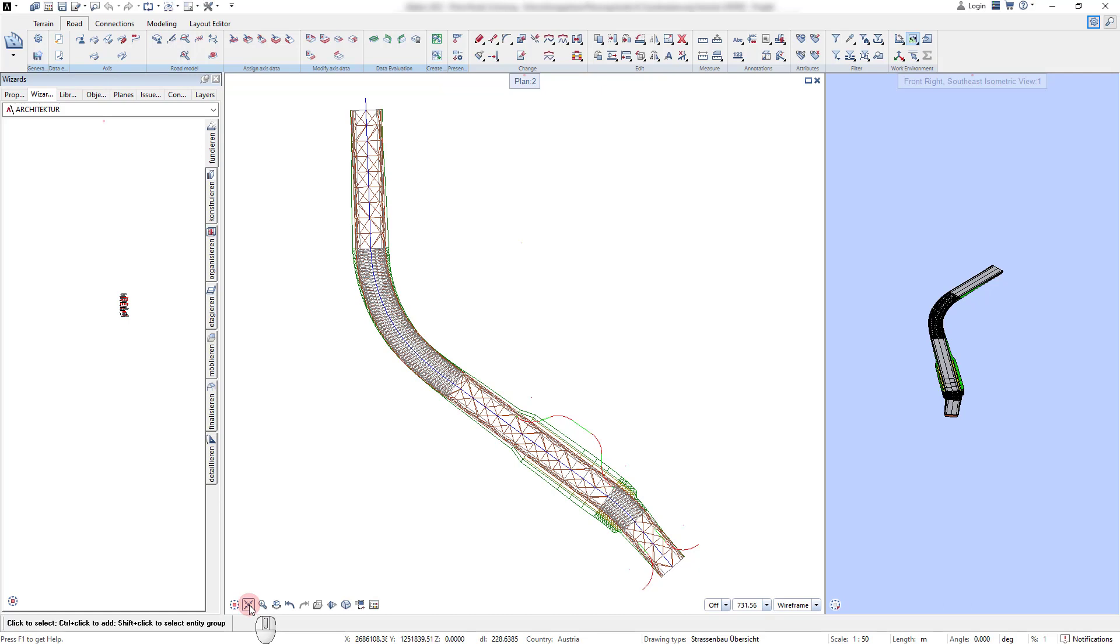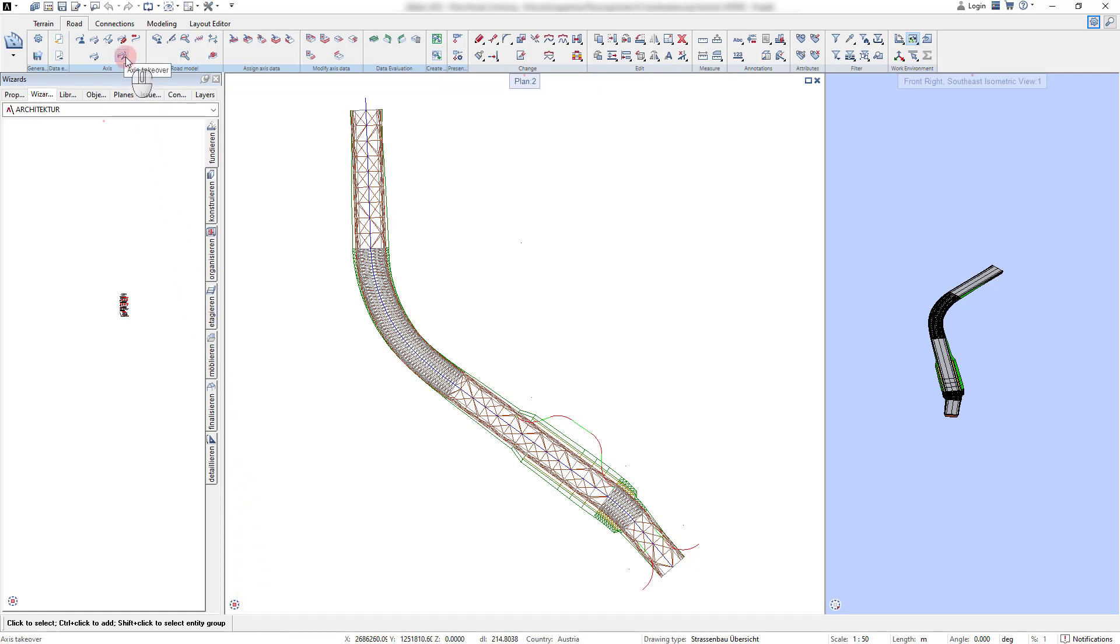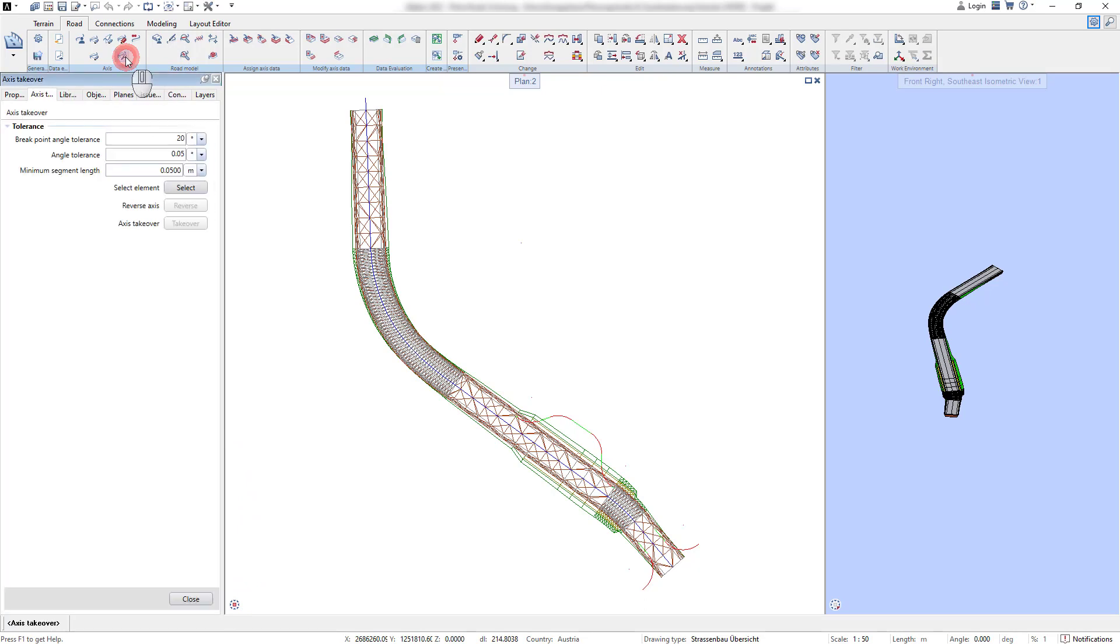These limitations can be any 2D or 3D polyline that we first need to identify as a new axis. For this example, I prepared a composite element from lines and arcs that should be used to limit the road structure.